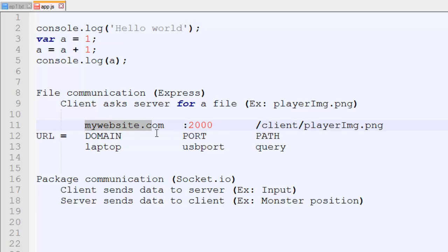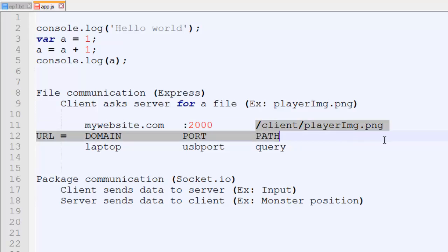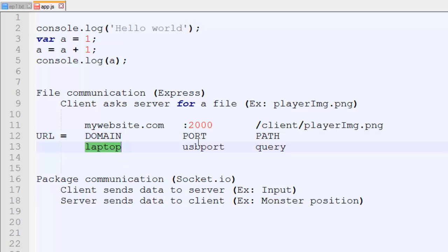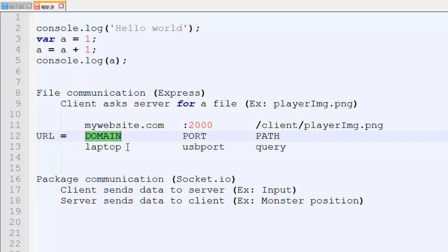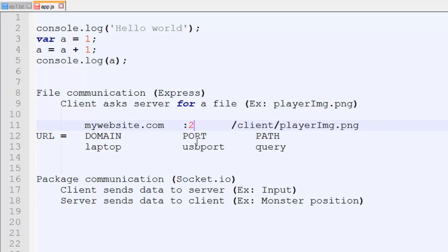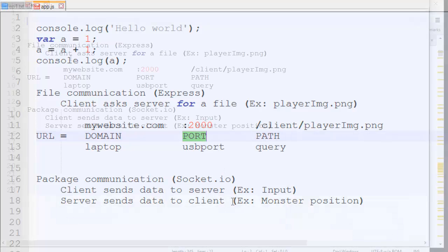A URL has three main parts: the domain, the port, and the path. You should be familiar with the domain — for example, rainingchain.com or google.com. The port is a number. One way to think about it: a domain is like a laptop, and the port is like a USB port. Just as a laptop can have multiple USB ports for multiple devices, a single domain can run multiple servers on different ports. In our case we only need one port, and we'll be using port 2000.